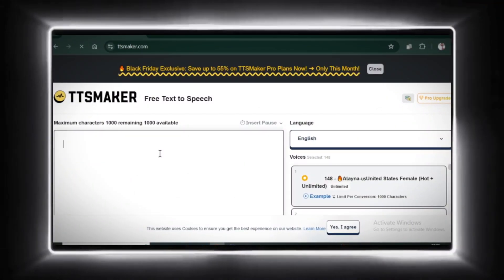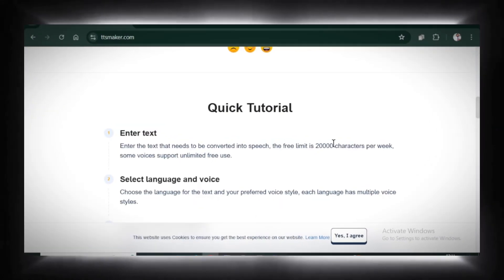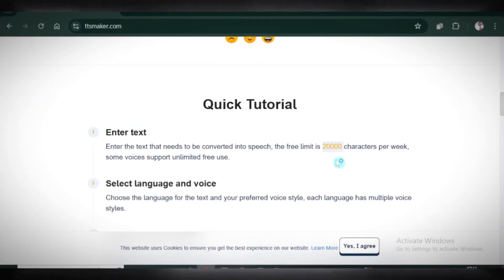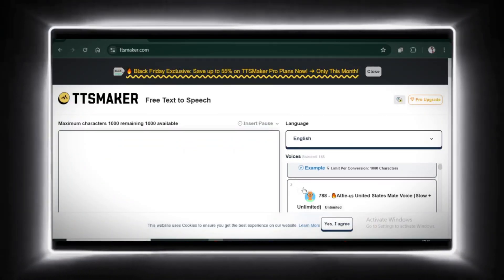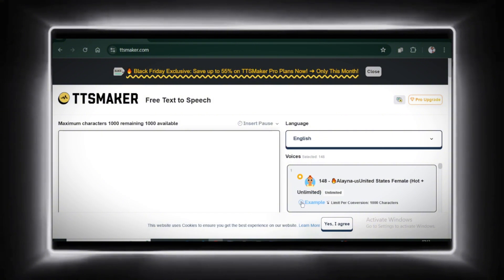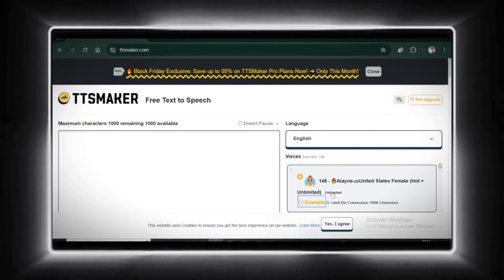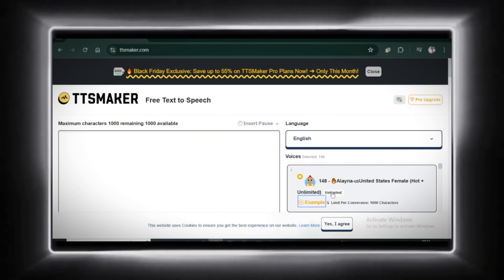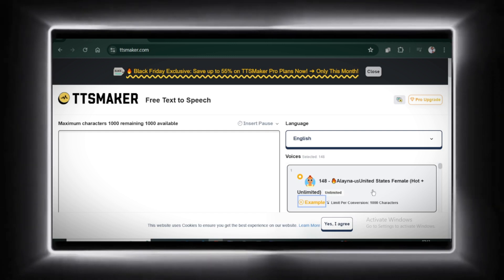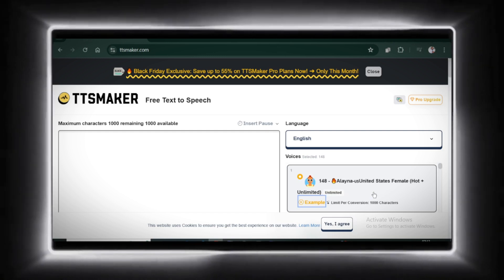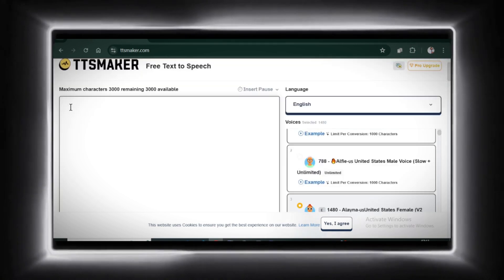Let's start with TTS Maker. This tool offers 20,000 characters weekly for free, and some voices even support unlimited use. Let's test it out. First, I'll try the voice that offers unlimited use. TTS Maker is a free text-to-speech tool that provides speech synthesis services. Sounds pretty good.